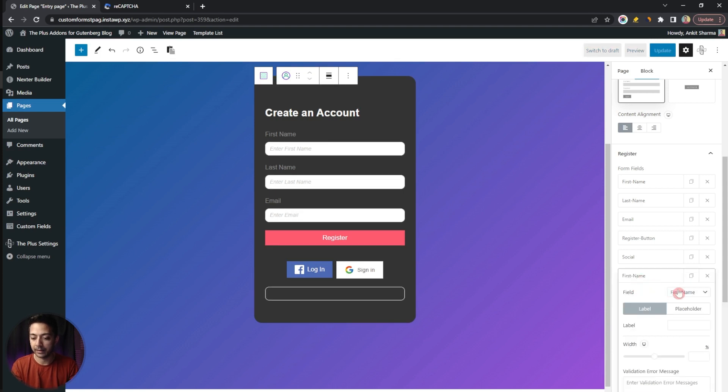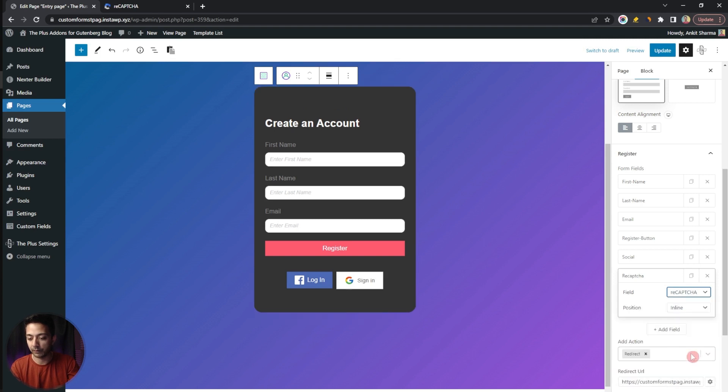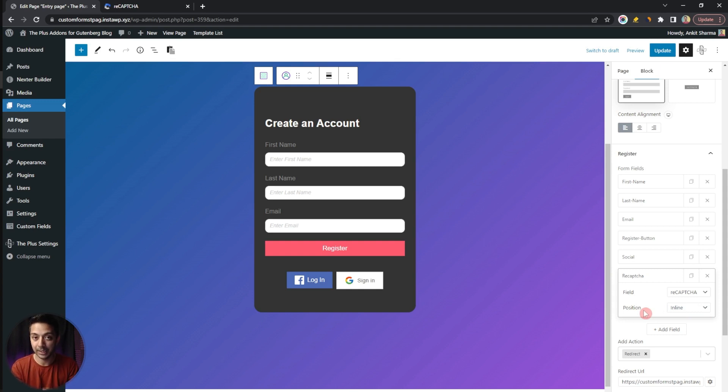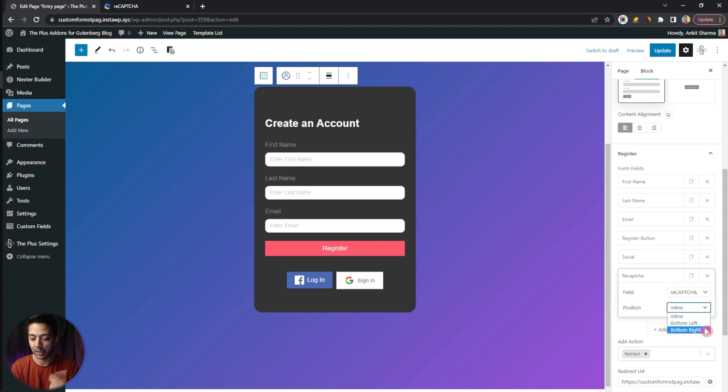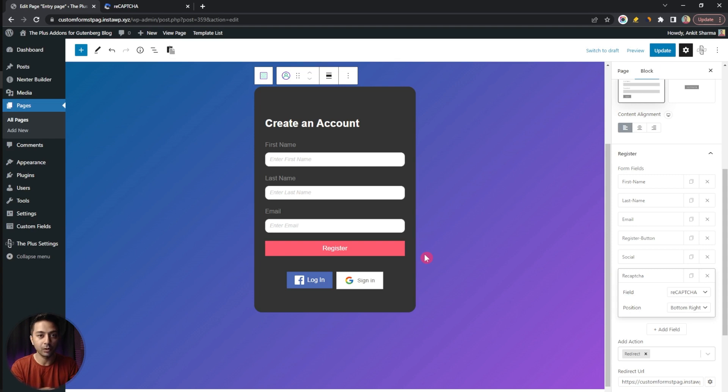Here instead of first name we are going to choose reCAPTCHA from here. Below that we can choose the position of this CAPTCHA. As we are going to use version 3 where we do not have to solve any puzzle, it's better we choose the position either as bottom left or bottom right. So I will go with bottom right. Now we won't be able to see the preview here at the back end. Once we are done with all the settings we are going to save the page and then we will see that in the live preview.